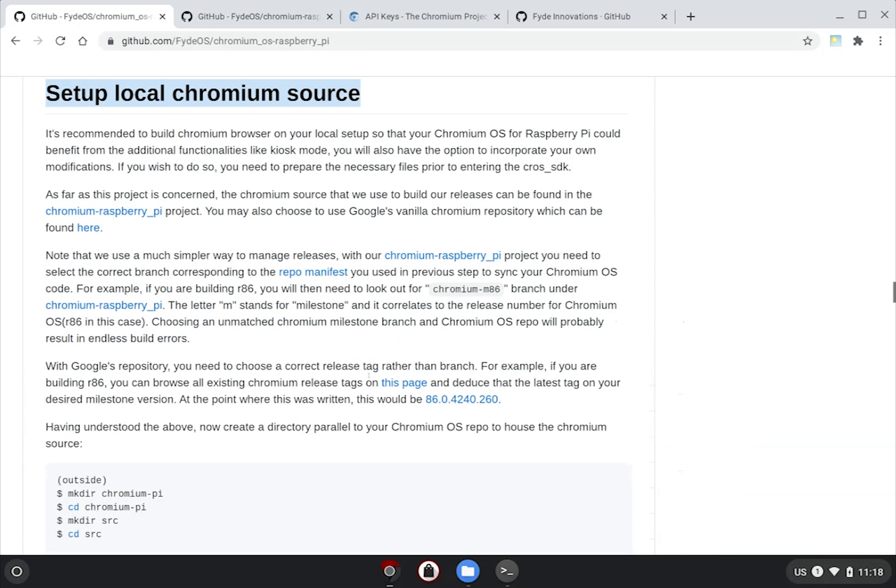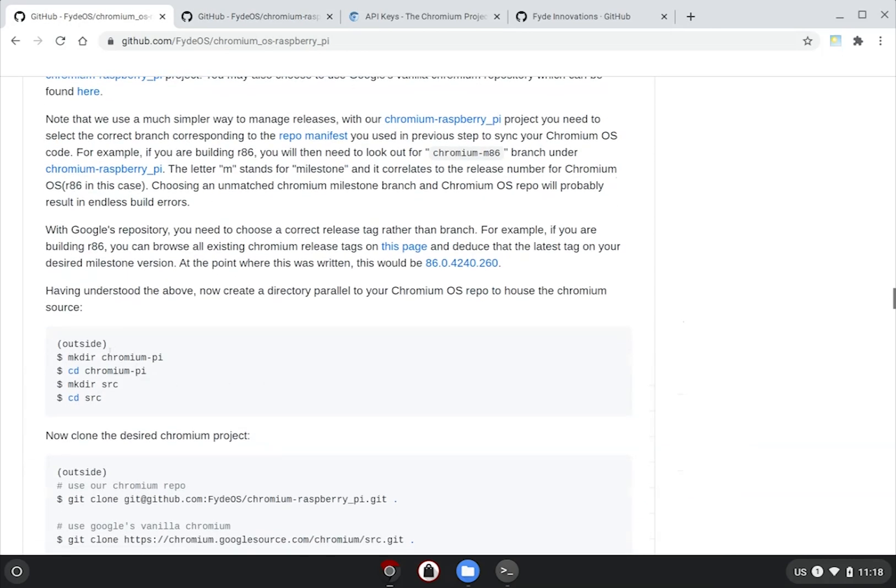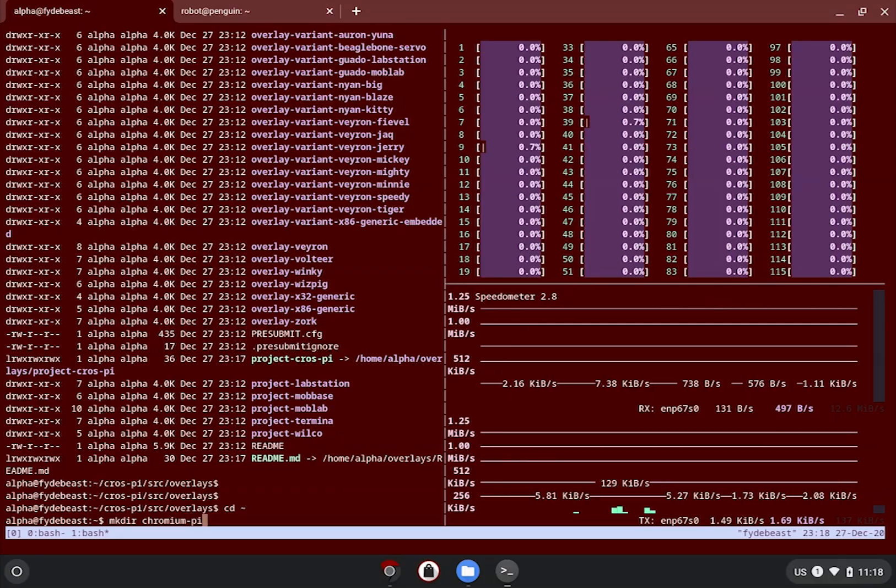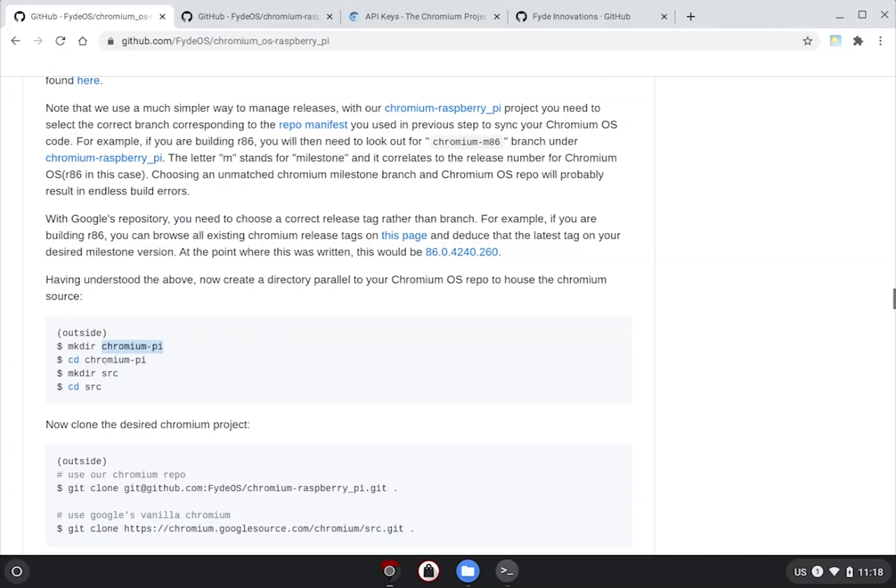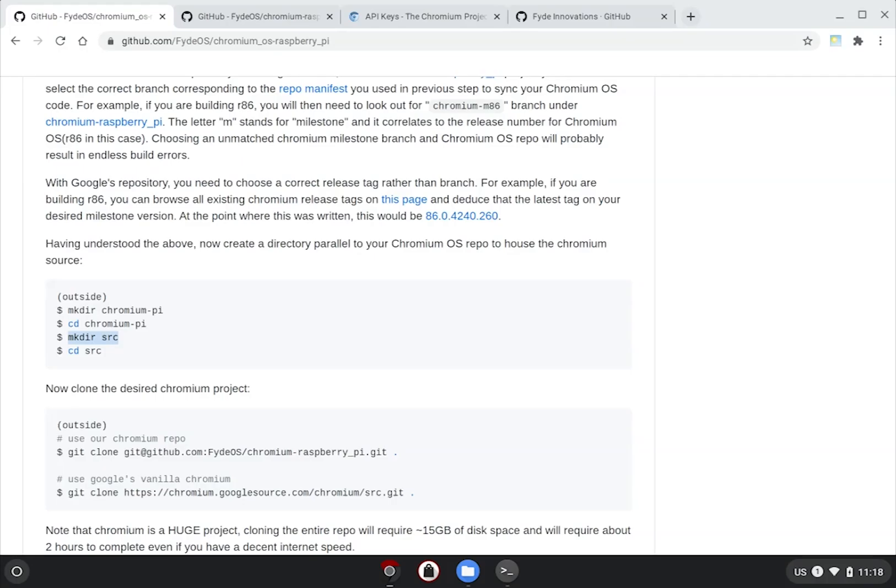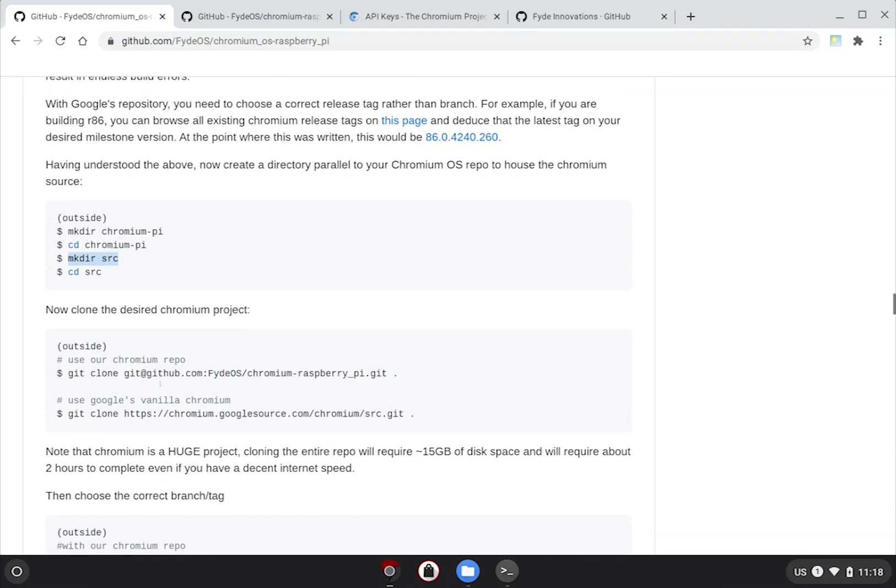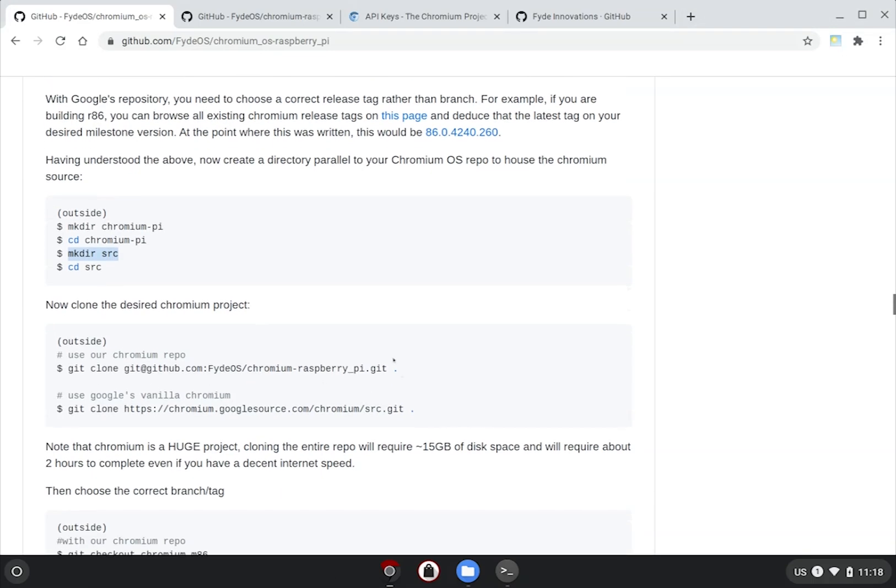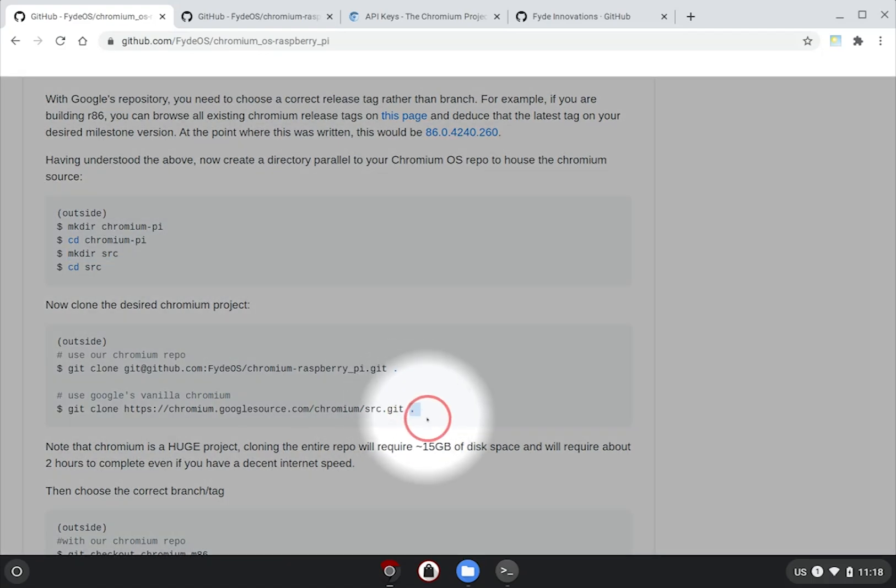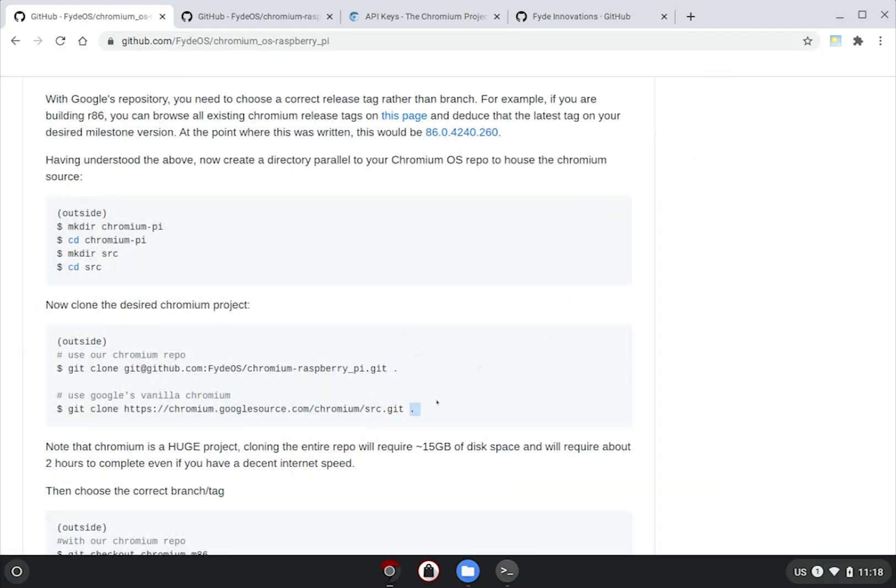Back to the build server, we create a folder named chromium-pi. cd into this folder, we also need another subfolder called src. It's just a Chromium customary. Within this src folder, we can issue the git clone command, which you can copy from the guide. Do remember to include the dot at the end as well.